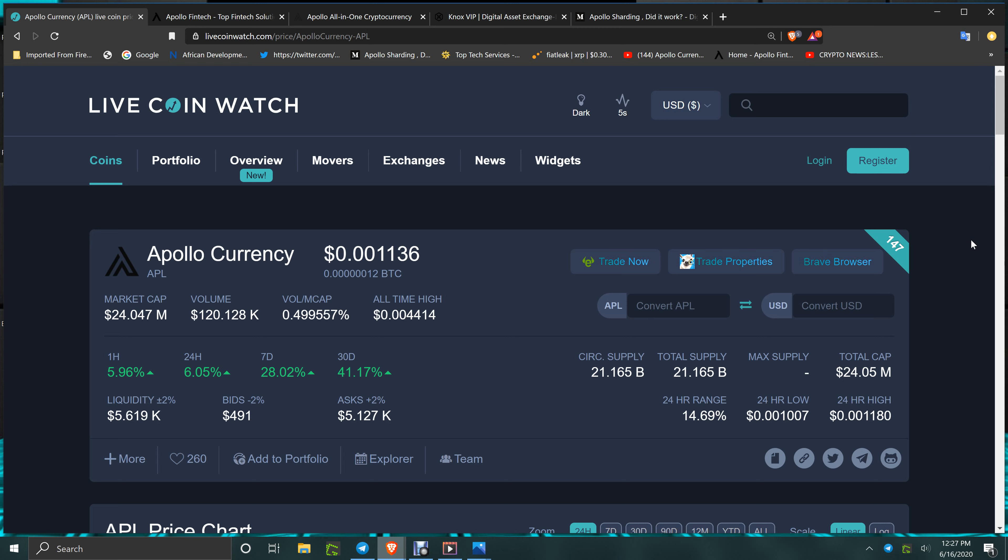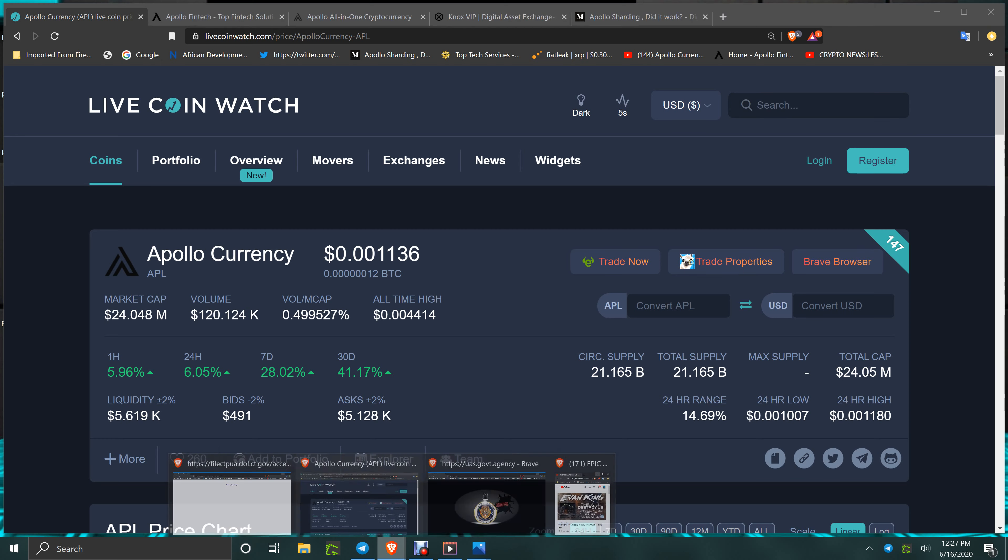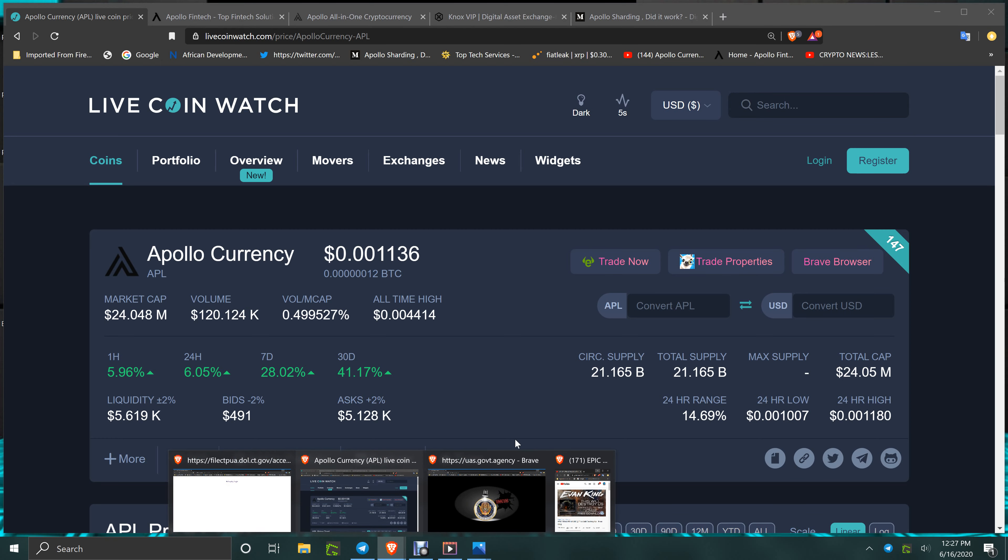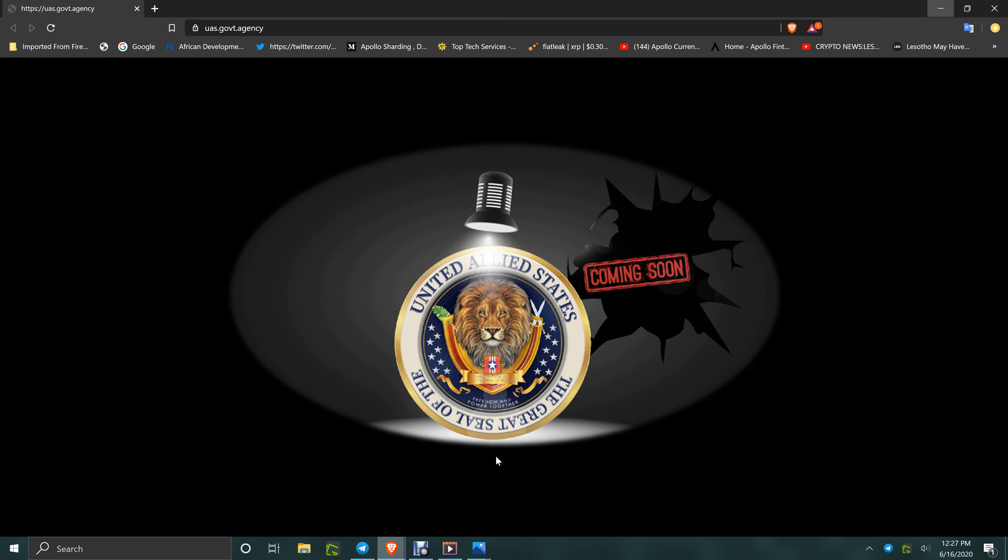The website is right here. Let me show you real fast. It is UAS.govt.agency.